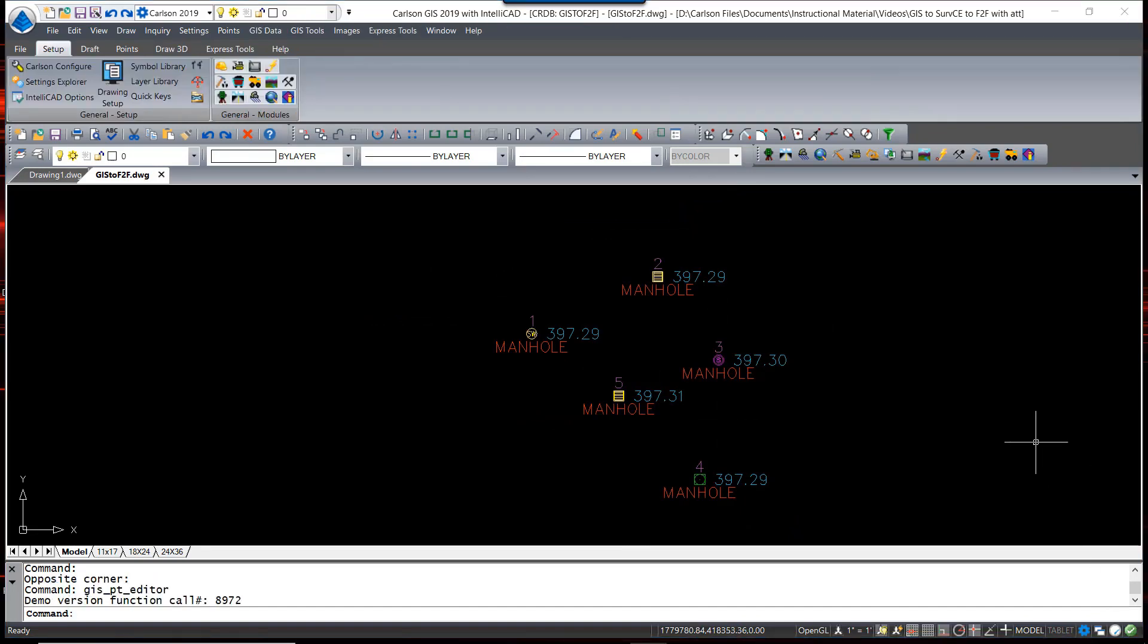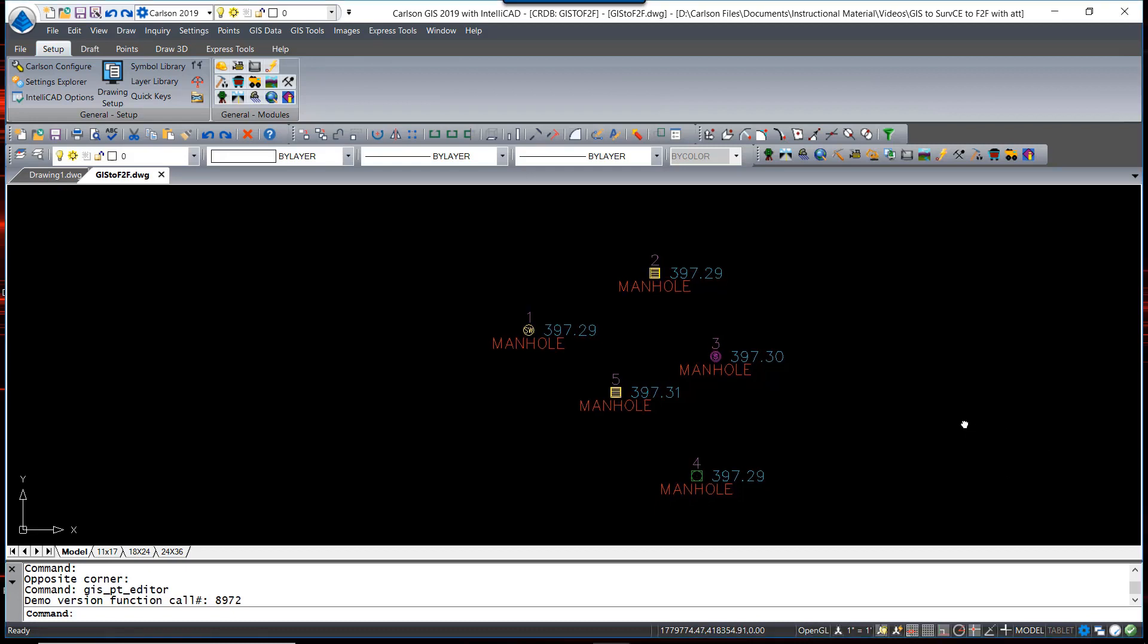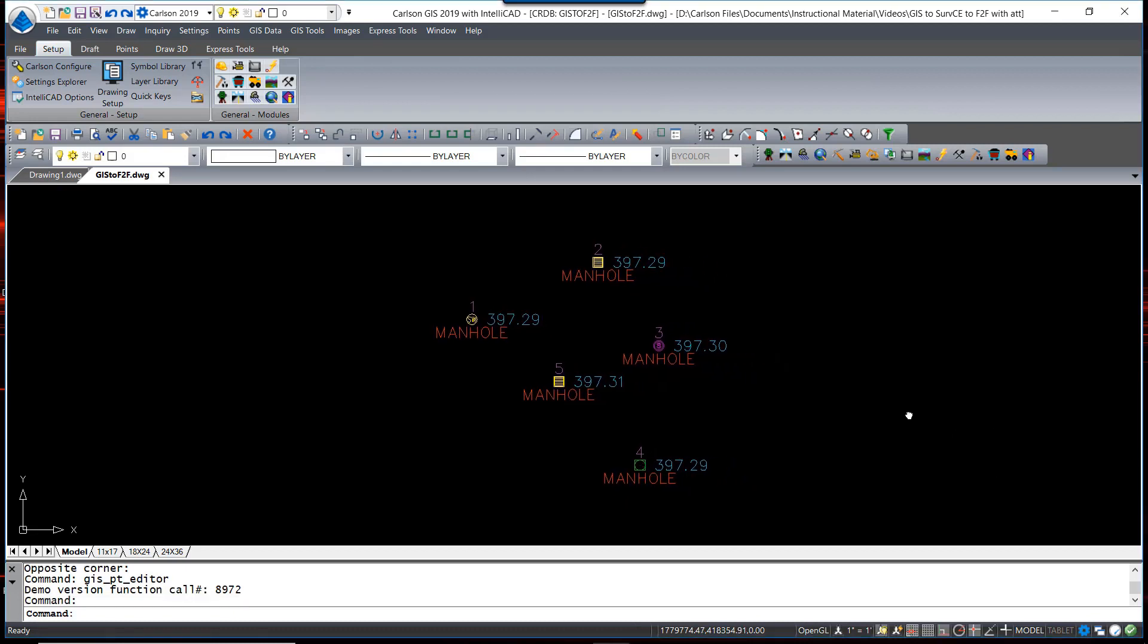The next thing we're going to do is add the attribute value information to the CRDB file that contains these points. We had mentioned in an earlier video that we are using the CRDB format which allows us to do that. If you are not using the CRDB format and are using the CRD format, you will still be able to complete these exercises. It's just that you will need to maintain that VTT file that was created in SRV CE.